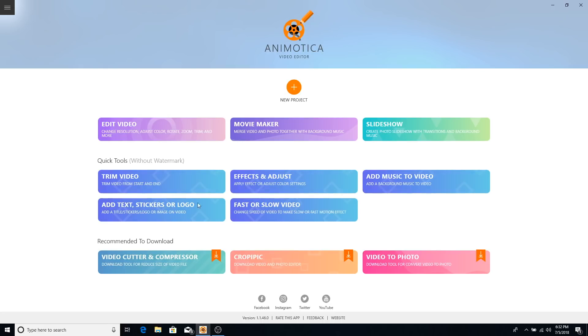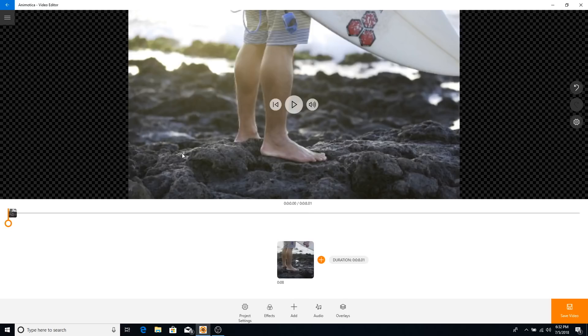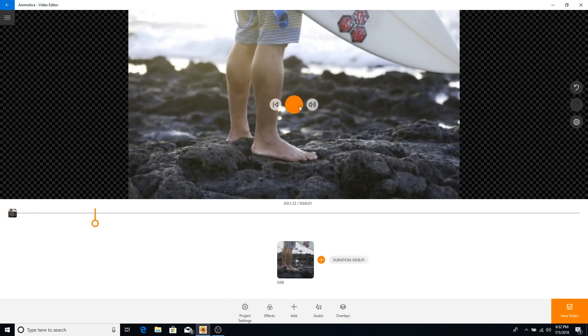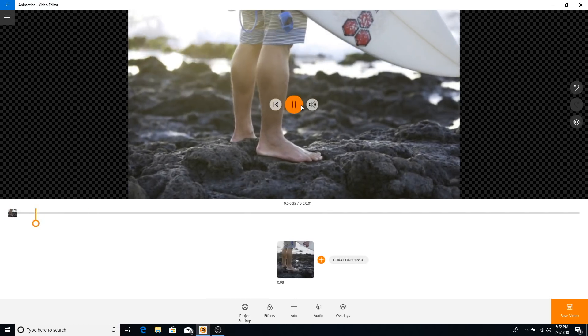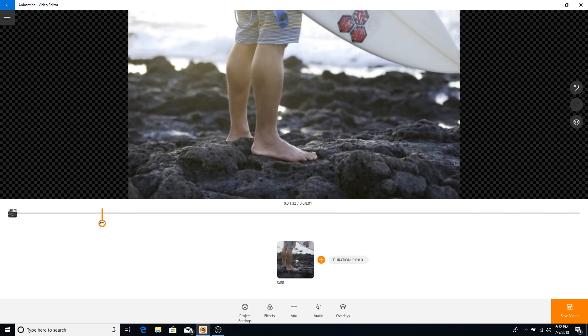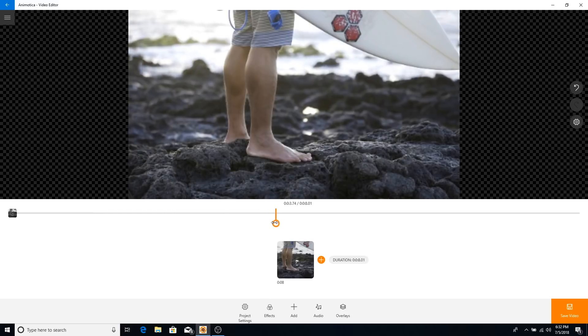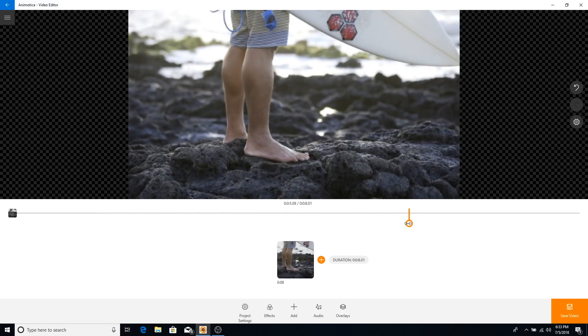I'm going to click on Edit Video and select a video by clicking the button, then click Open. Once it finishes loading, this is what the interface looks like. You can push play, pause, mute, or play from the beginning. You can skim through the timeline by clicking the playhead and moving it along, or go frame by frame.